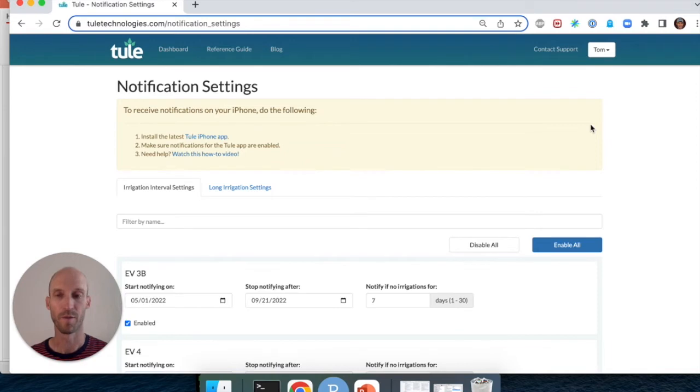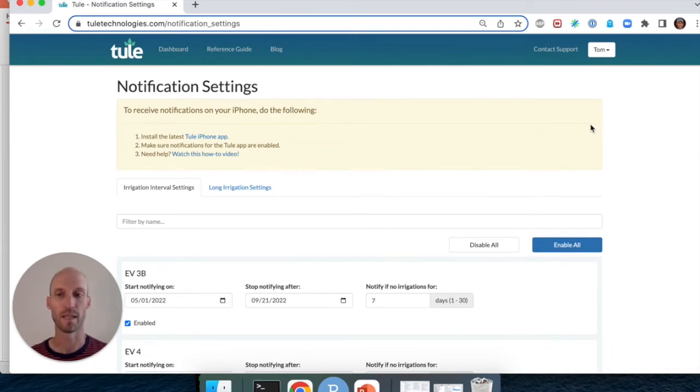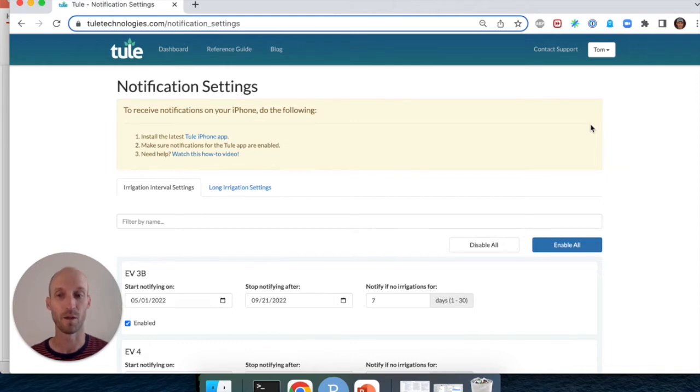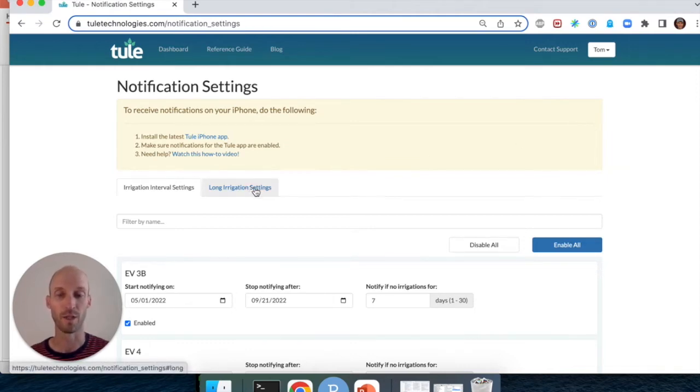On the notification settings page you can set the interval for the irrigation interval push notification and you can also set the trigger for the long irrigation push notification. Let's click on the long irrigation settings tab.